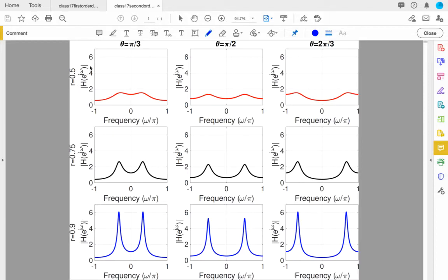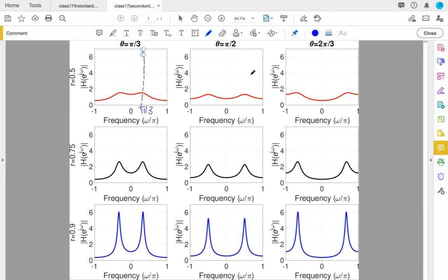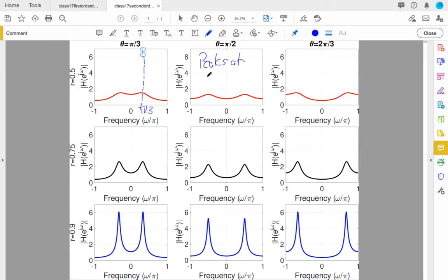The vertical axis is the magnitude of H of e to the jω. Looking across the first row for a fixed value of R as I change theta, initially I have these two peaks that are close to π/3. As theta goes to π/2 and then 2π/3, those peaks move to larger and larger values of frequency away from the origin. The value of theta more or less tells you where the peaks are — they appear at roughly plus or minus theta.